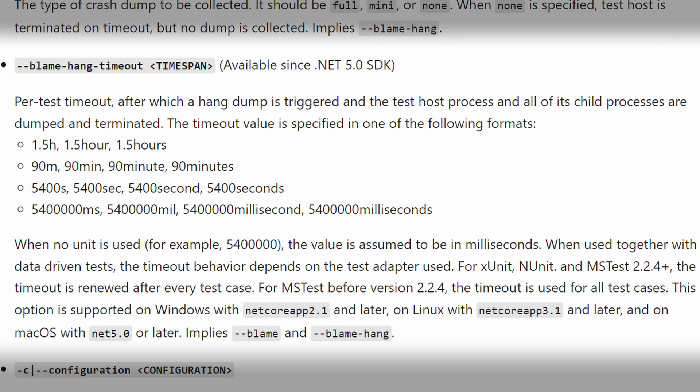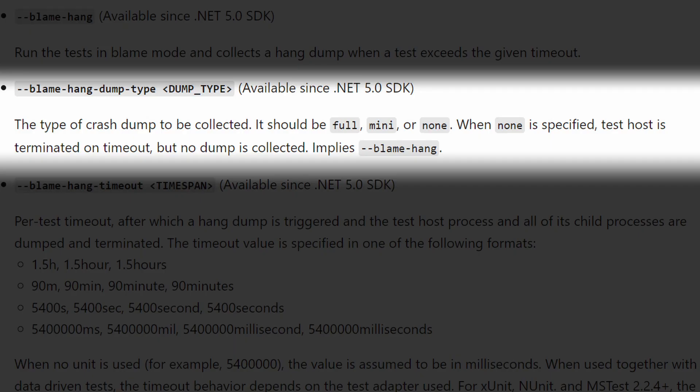The next argument that we might want to set is the blame hang dump type, and this can be either full, mini, or none. This parameter basically allows you to control the type of memory dump that's created. A full memory dump will take the entire process, but a mini dump may be smaller but still offers some valuable information. My personal default is to use the full type because I'm not sure exactly what I'm going to need before I debug. The obvious point is that a full dump is a lot larger than a mini dump file.